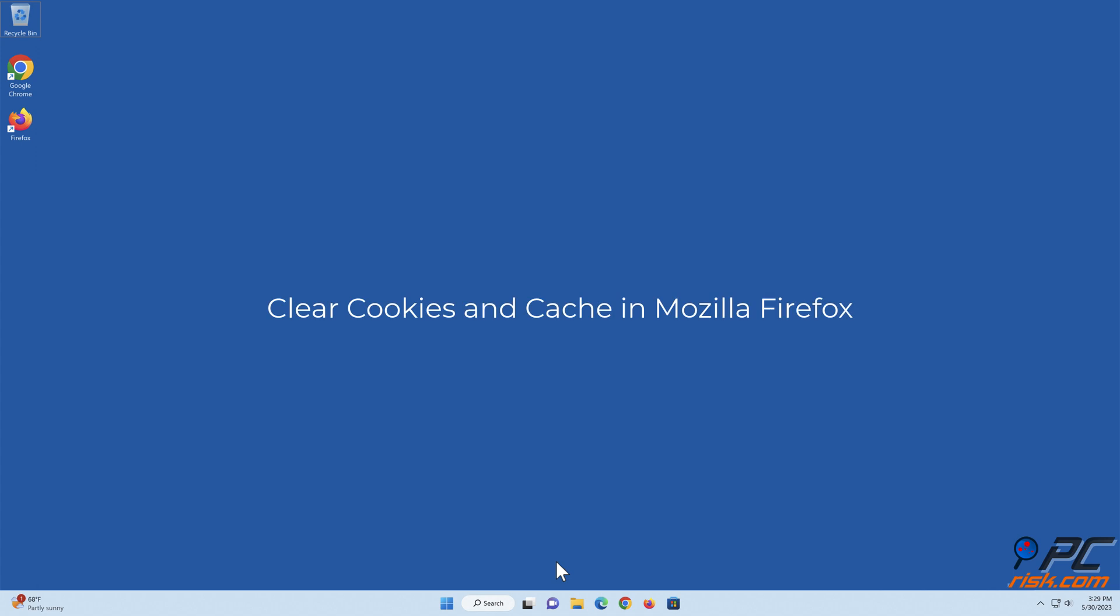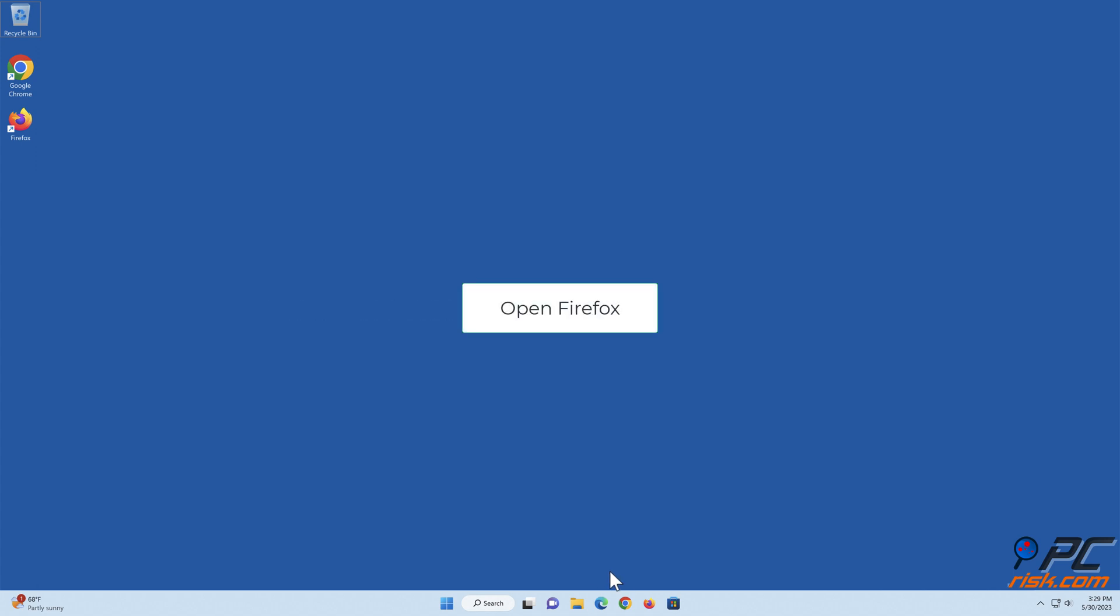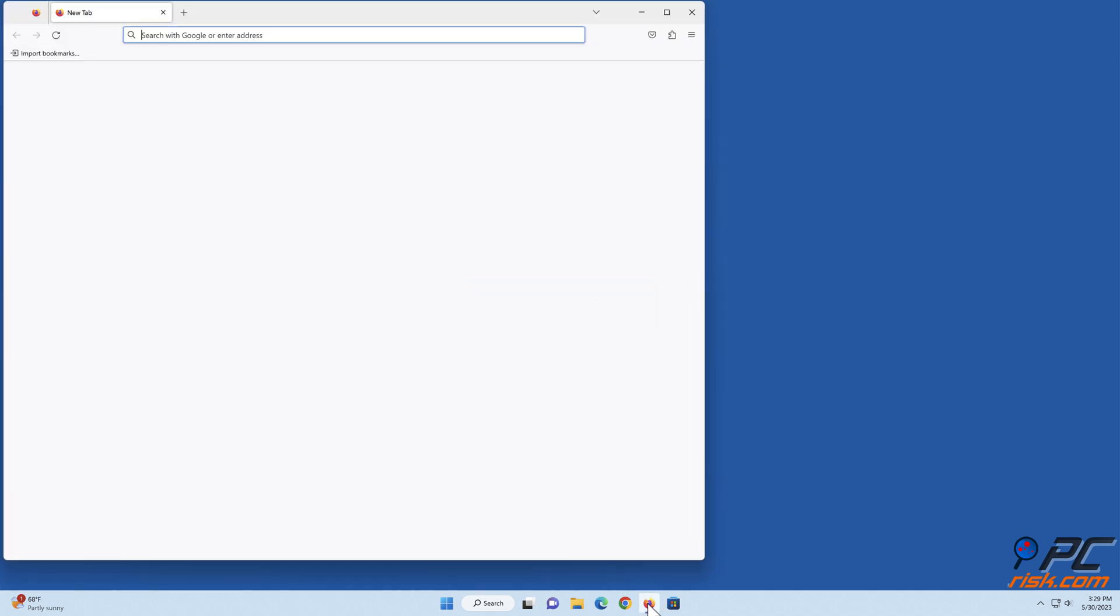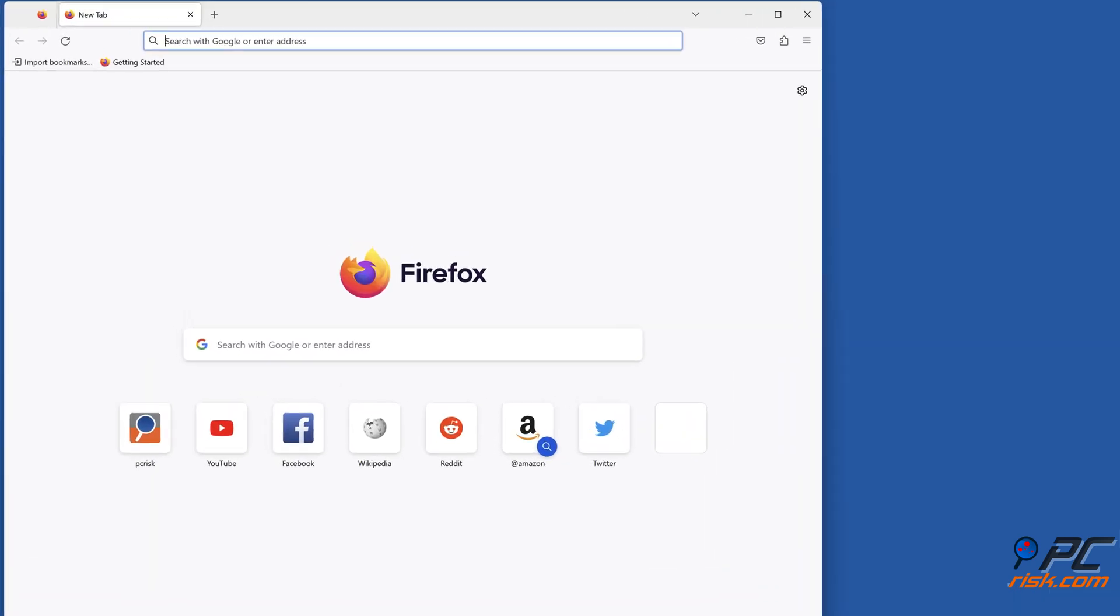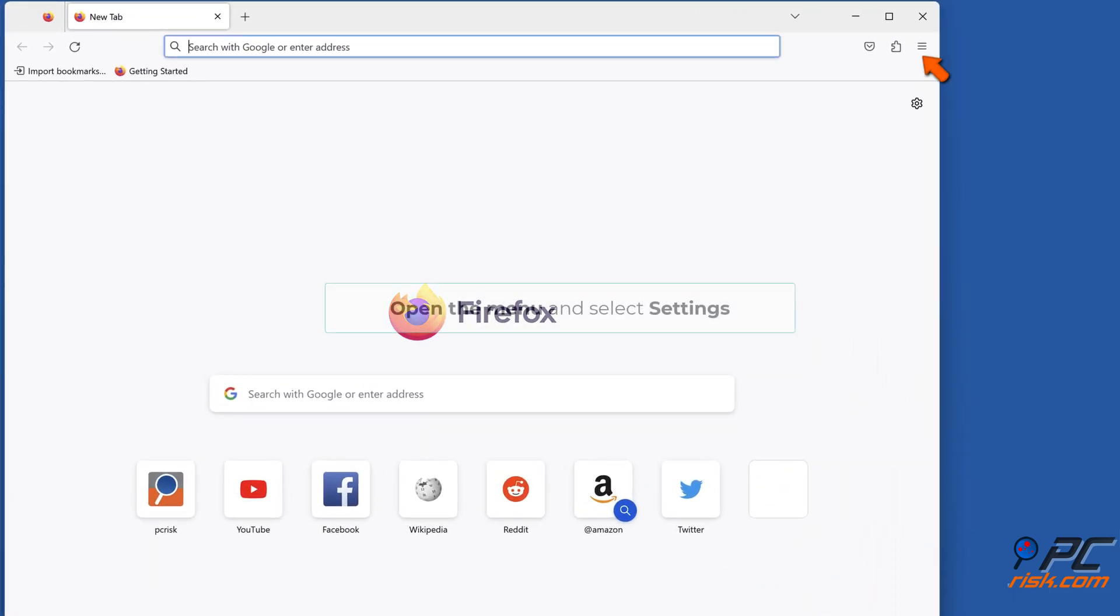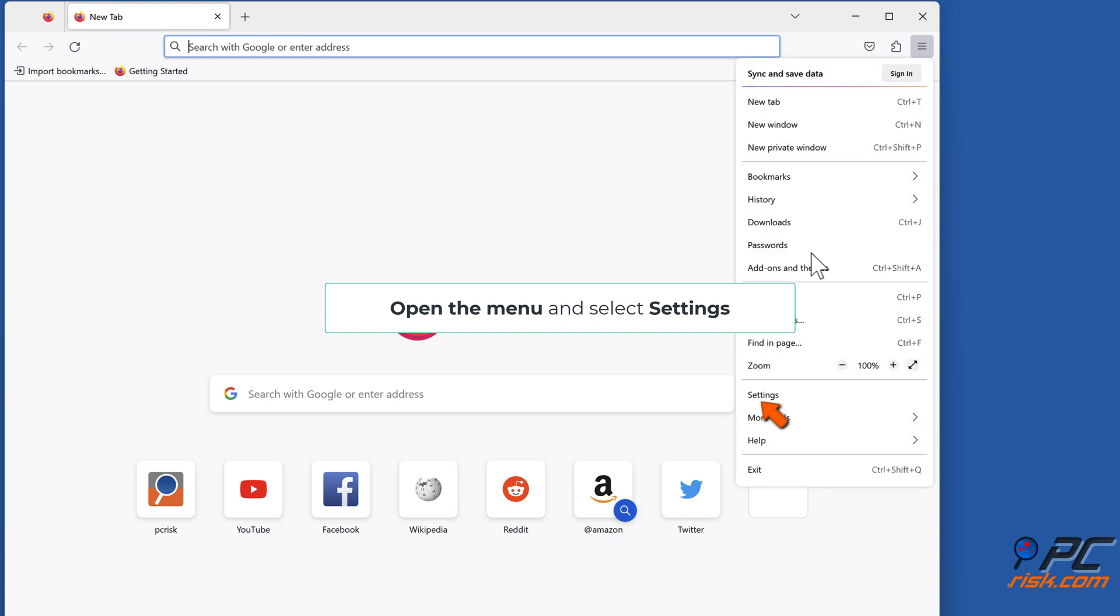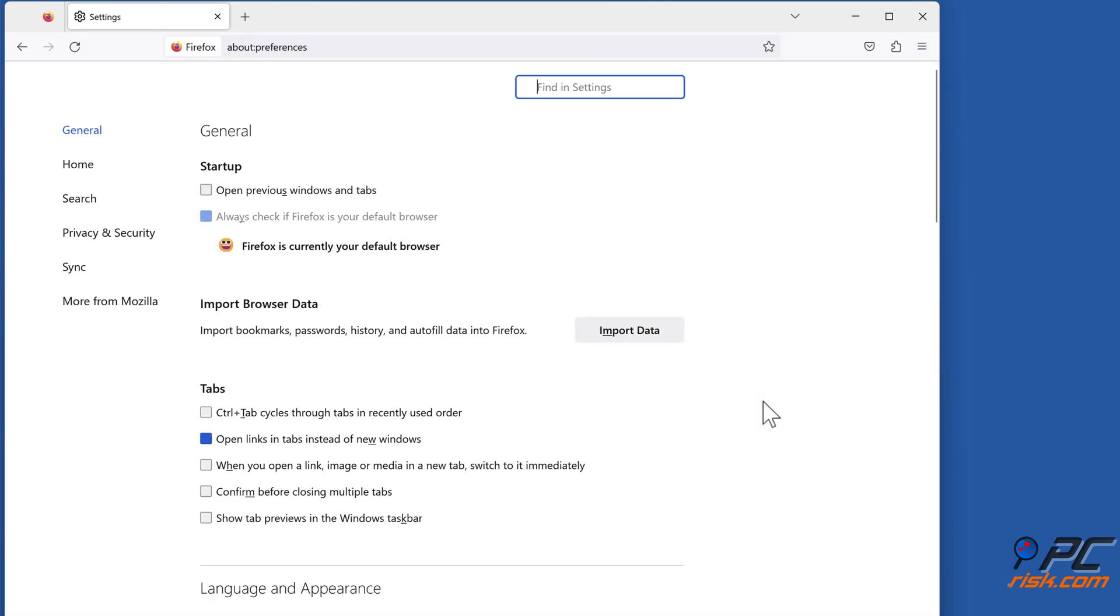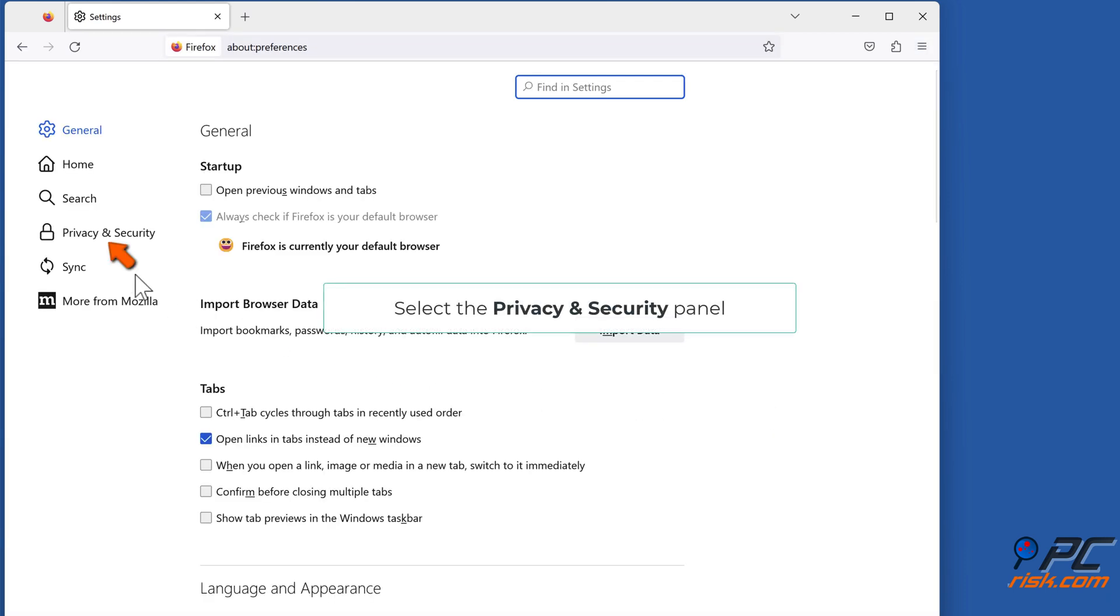Clear cookies and cache in Mozilla Firefox. Open Firefox, open the menu and select Settings. Select the Privacy and Security panel.